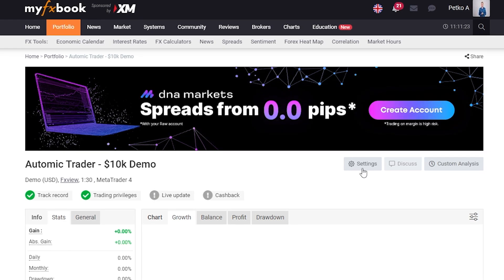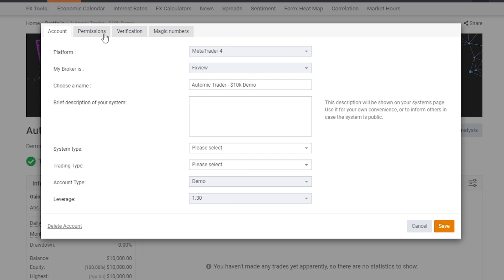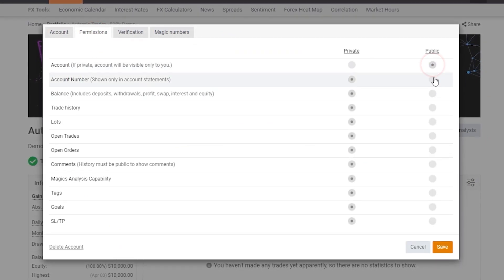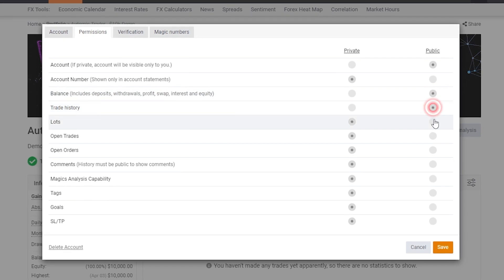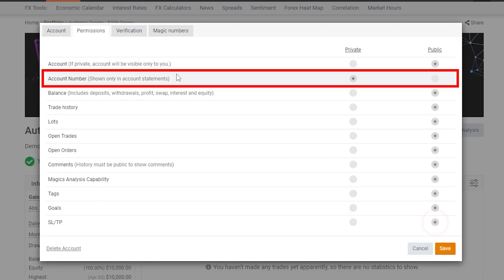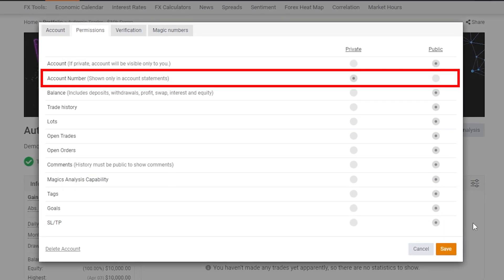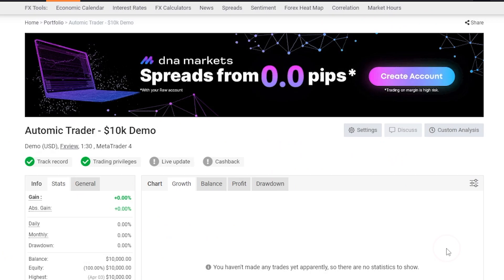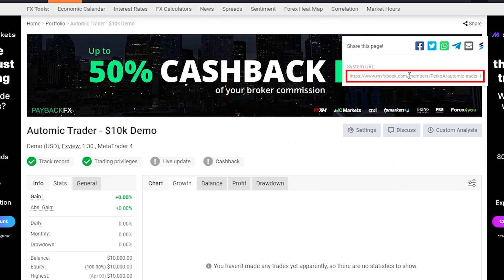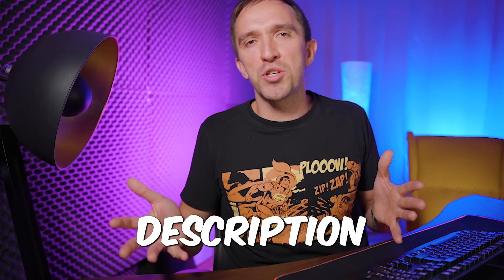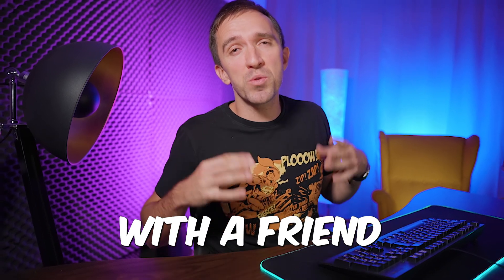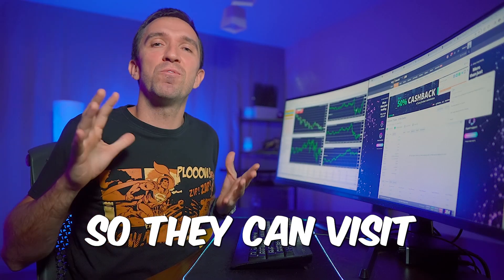I'll go to Settings and I want to show you how to make it public. From here you can decide if you want to make your account public — usually I'll check all of them. You don't really need to make your account number public. If I click Save and then click on Share, I have this public link and you can put it in a video description, on your website if you are selling EAs, or just share it with a friend so they can visit the link and see how your account performs.